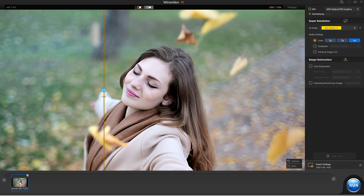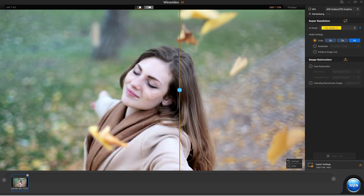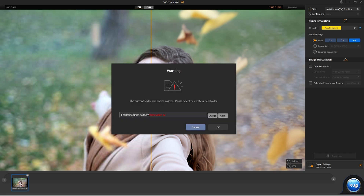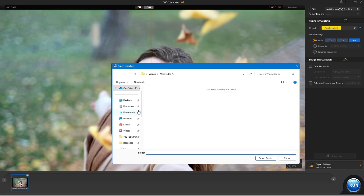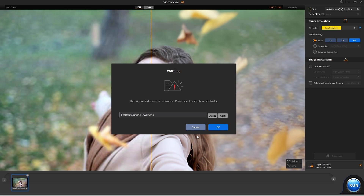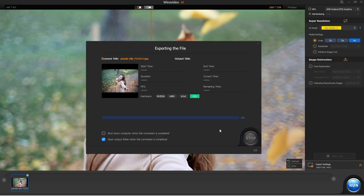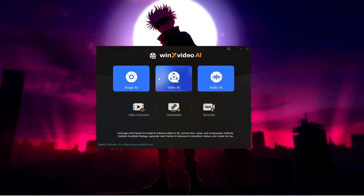Let me zoom in so you can clearly see the difference — the image has been enhanced so perfectly and looks very clear. Once you're satisfied, on the right-hand side at the bottom you'll find the Run option. Click on it, choose the location where you want to save the image, click OK, and the downloading of the final result will begin.